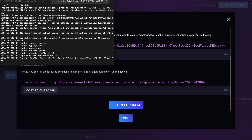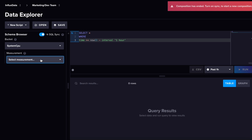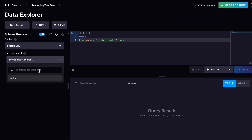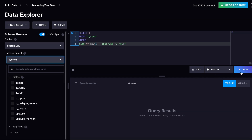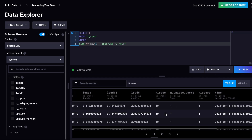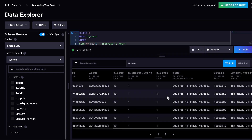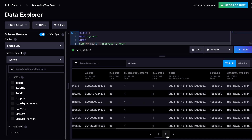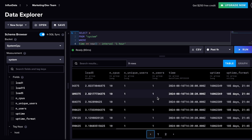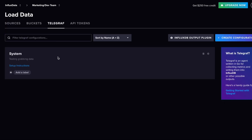Running the command to start the Telegraf agent, you can see it starting up. The loaded inputs are visible, I have no aggregators or processors, and the loaded output is influxdb_v2 — which is going into my serverless account. Then I can go to Explore, select my 'system cpu' bucket and the 'system' measurement. It will default to a one-hour interval, and I can see all my values coming in from my laptop.